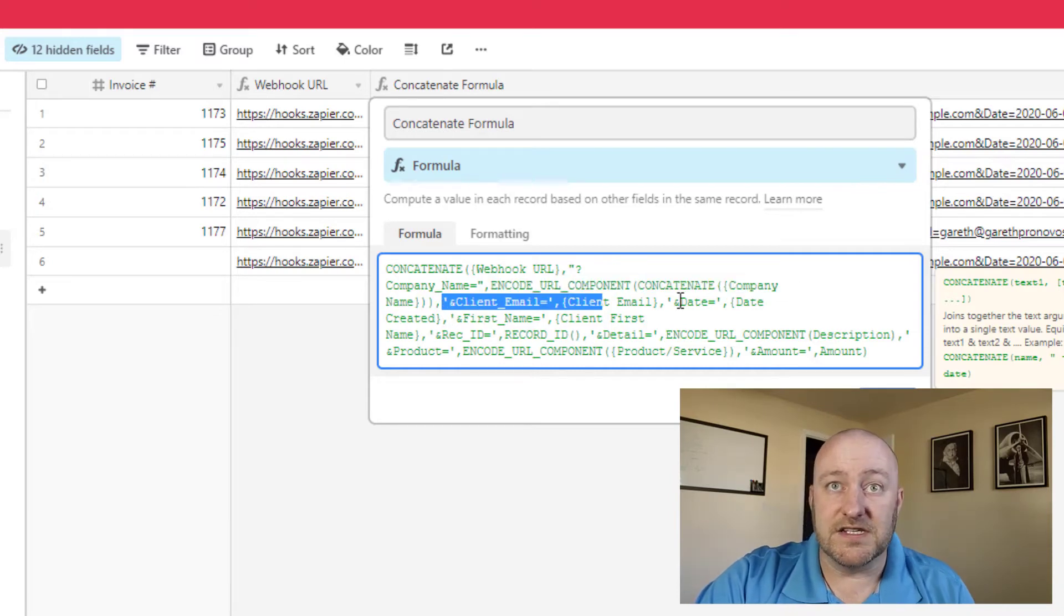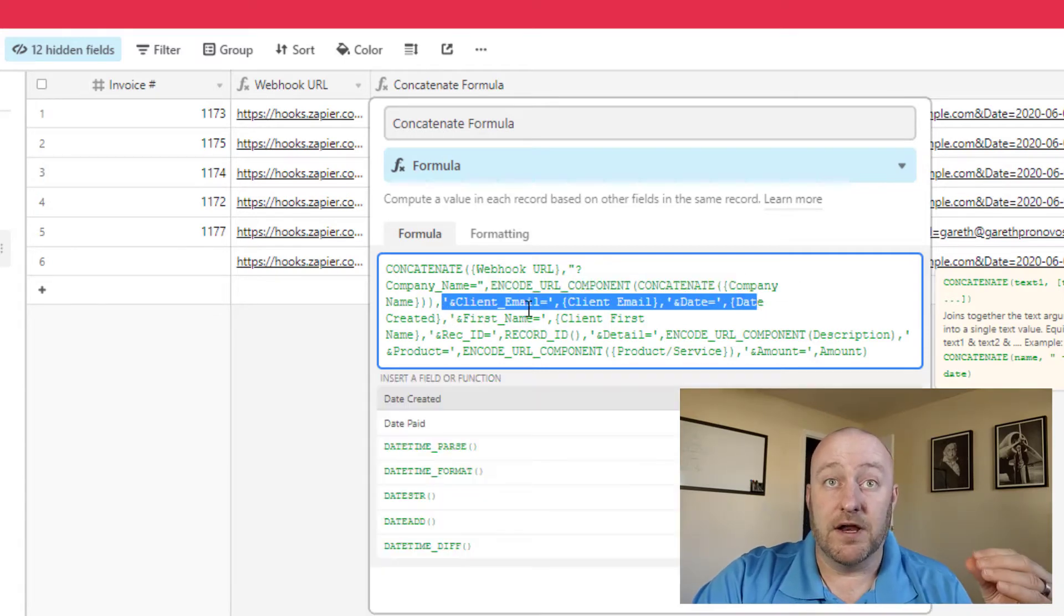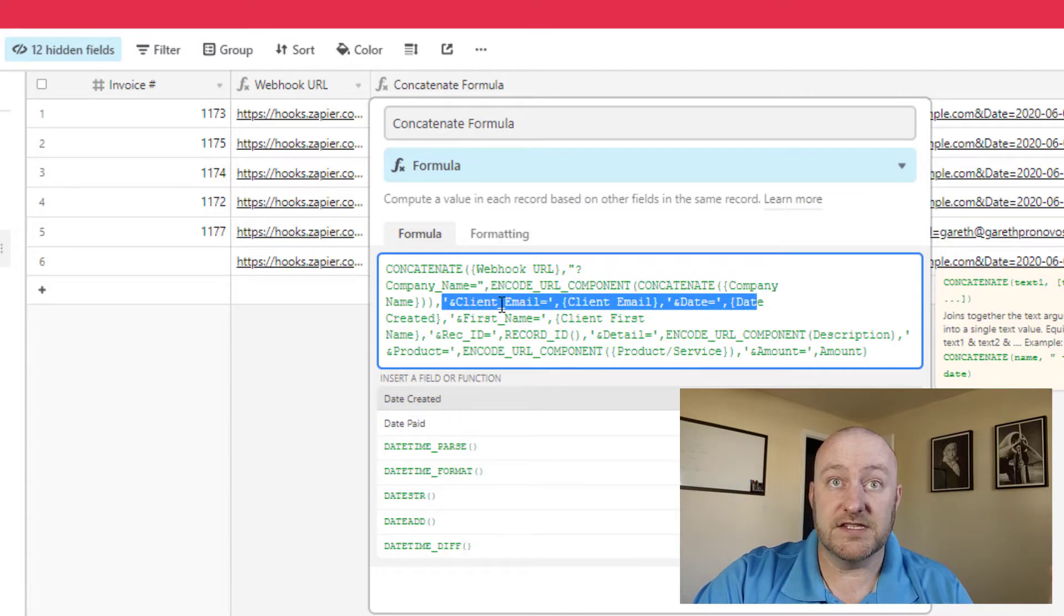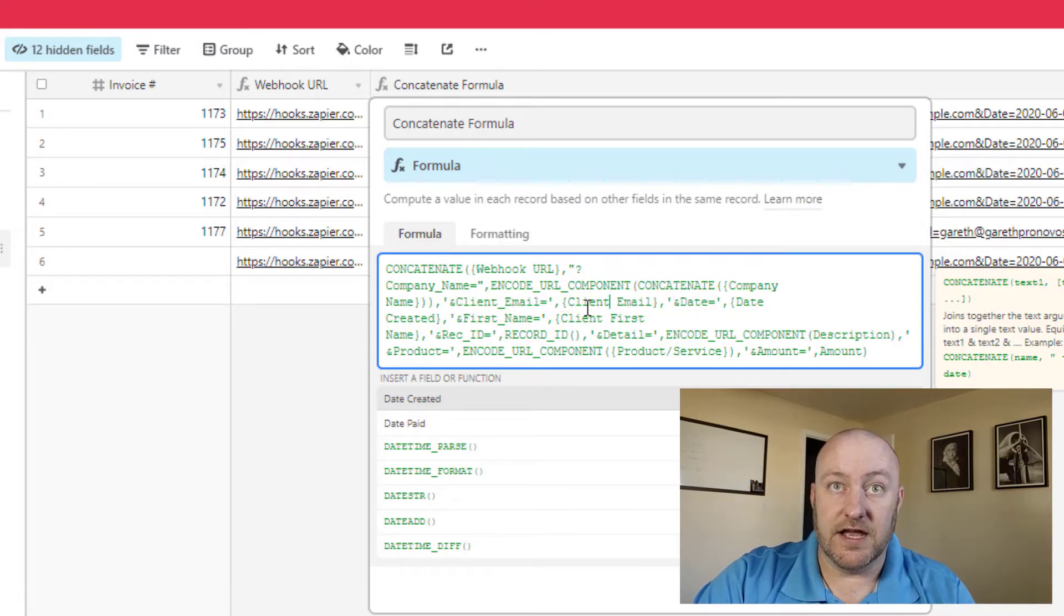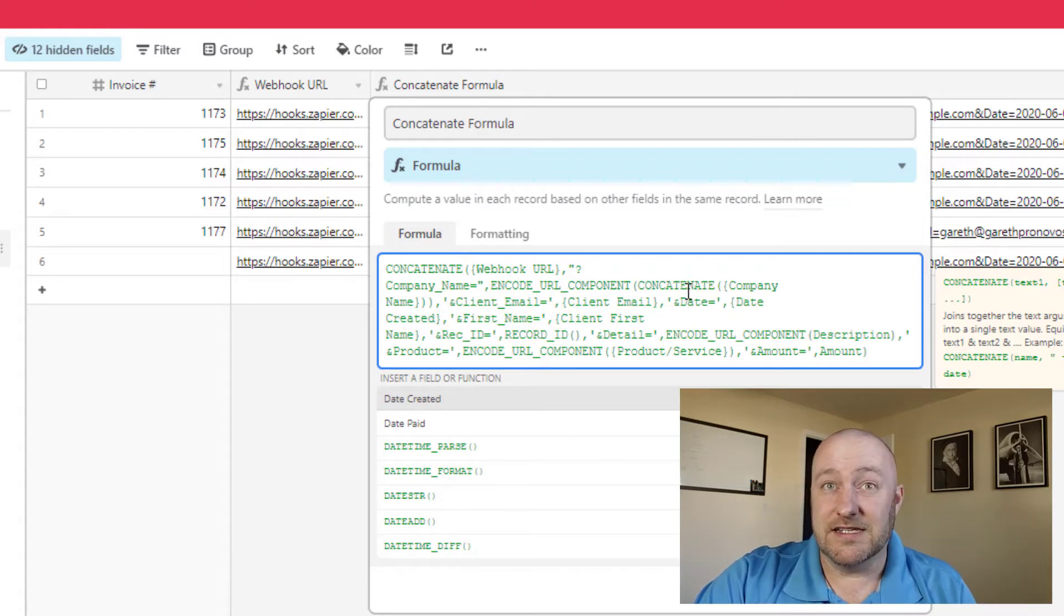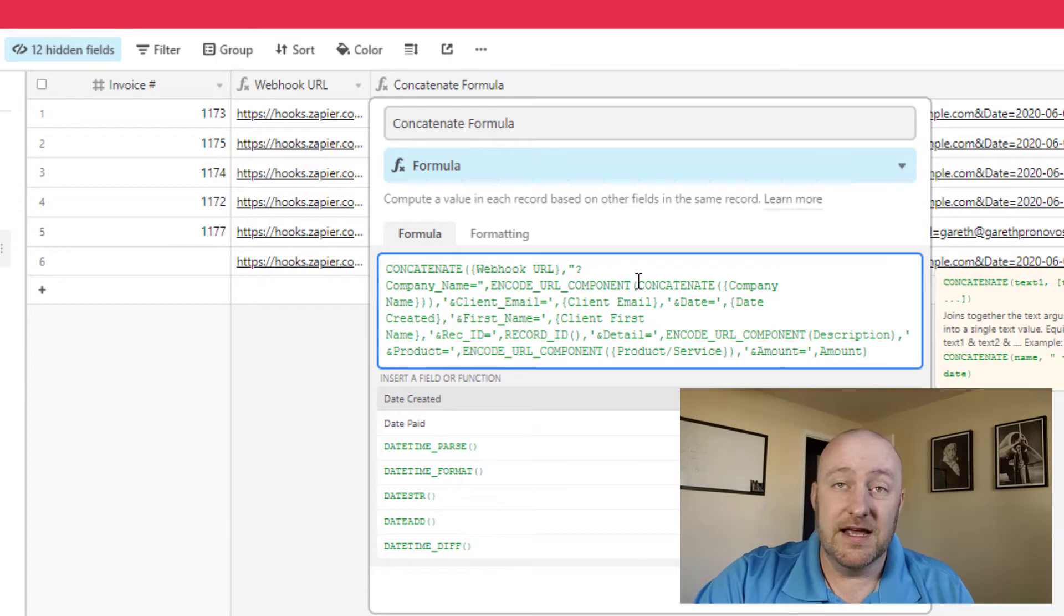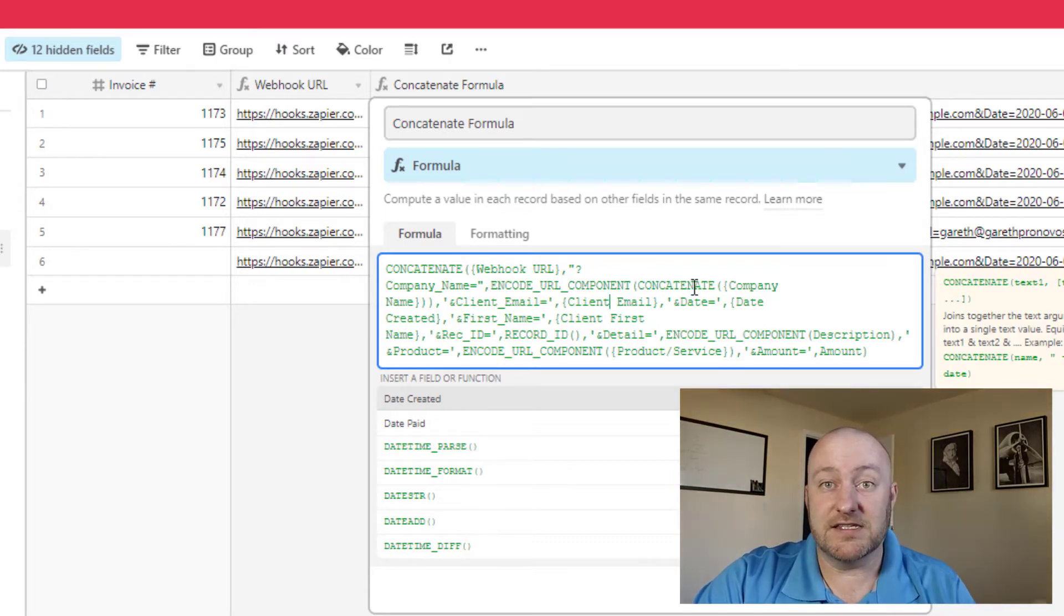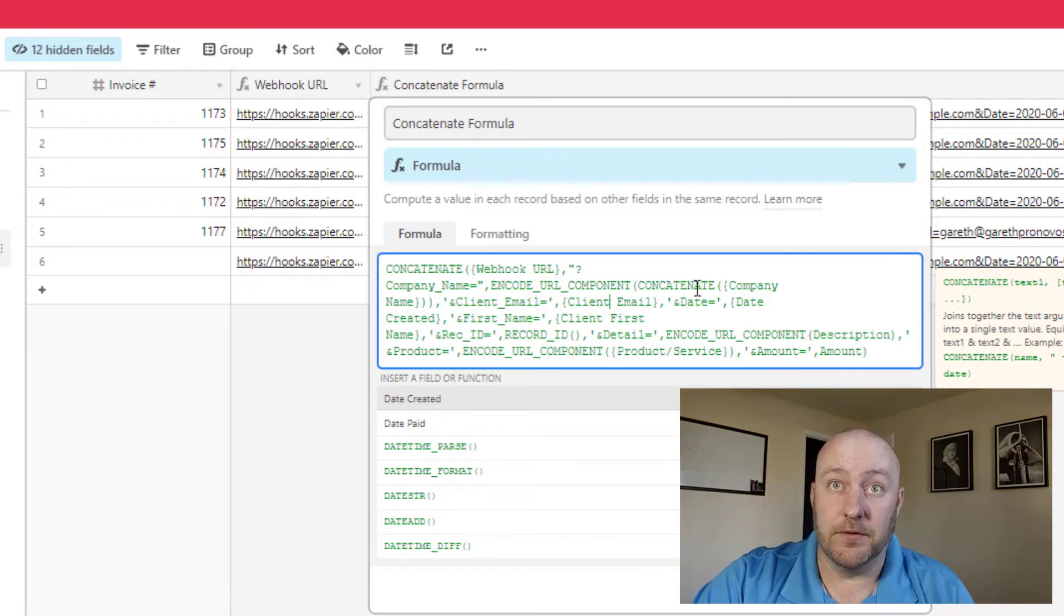So this is data that I'm getting from this record. So it's unique for every invoice. After that, this is the next parameter I'm passing, I want to create a new variable, and I'm calling this client email. And then I want to pass the client email. Now one thing to note here is that in some cases, I do need to use this encode URL component. We need to use this anytime there could potentially be a space in the text that we're passing into that variable.